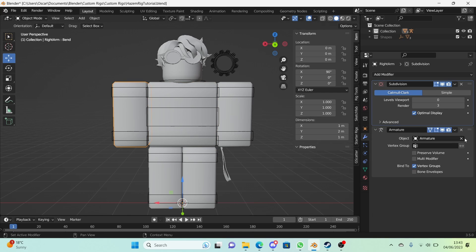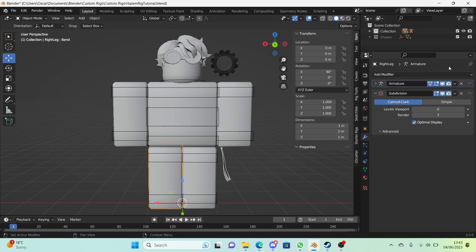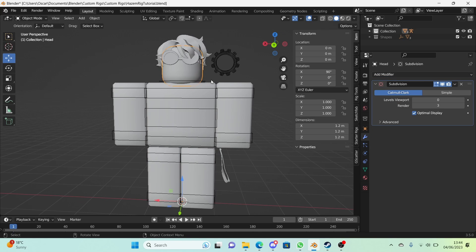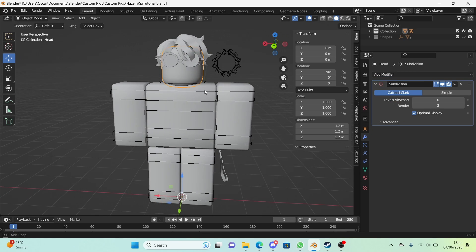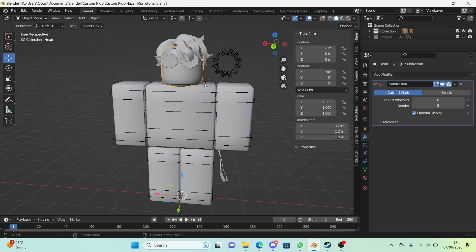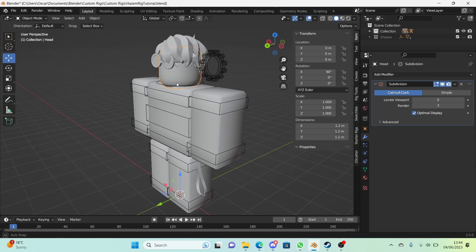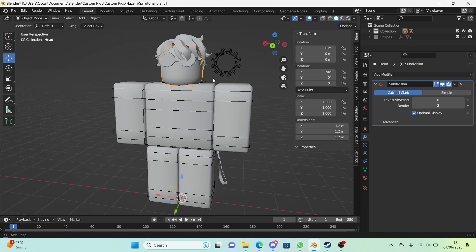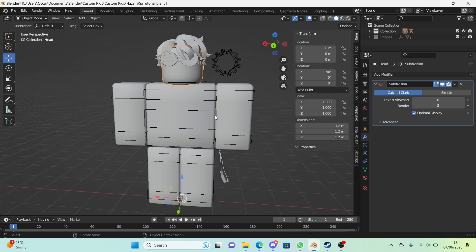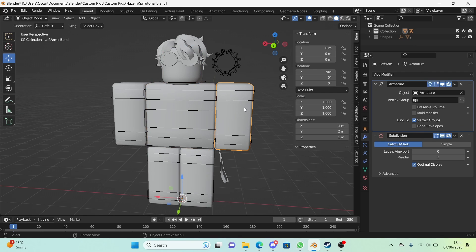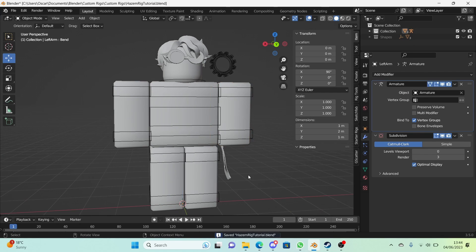We're going to move the armature modifier up on each and every model, just like that. The head doesn't have an armature modifier because we parented it to the bone and didn't use vertex groups, so we don't need to do anything about the head. But for the rest, now that that's fixed, the bends should look normal.